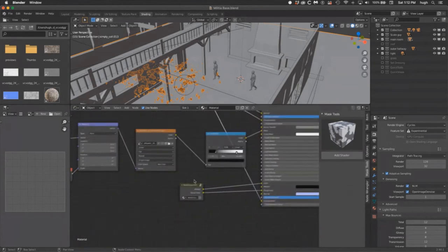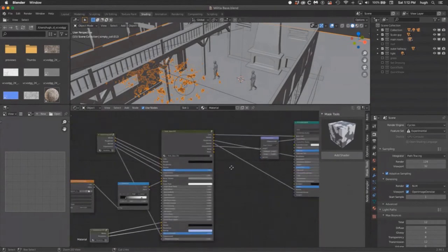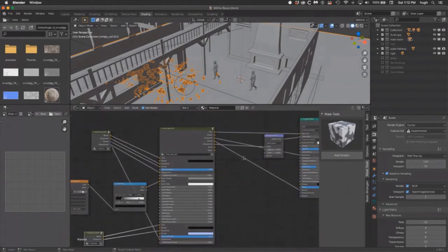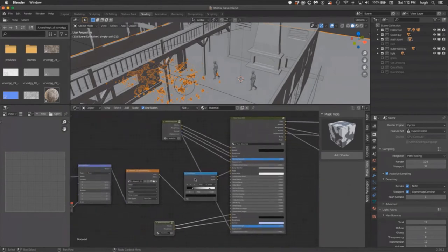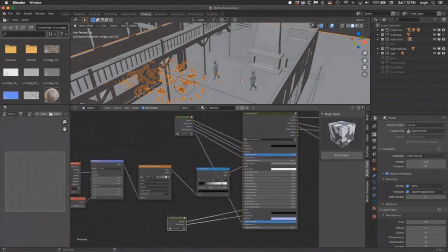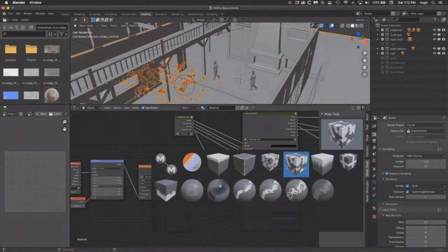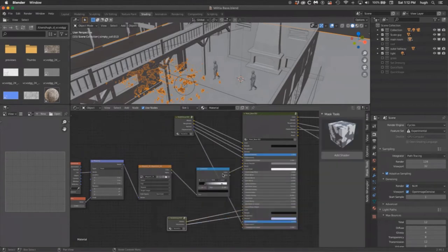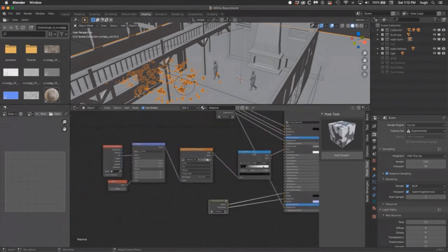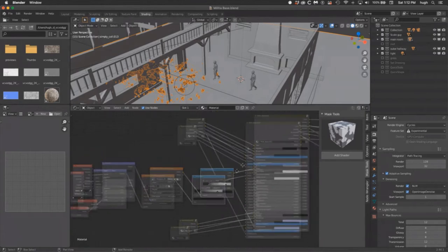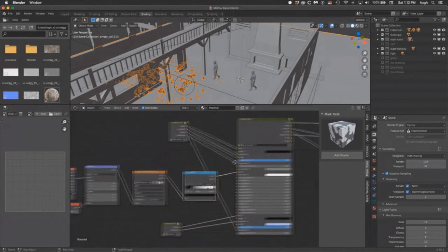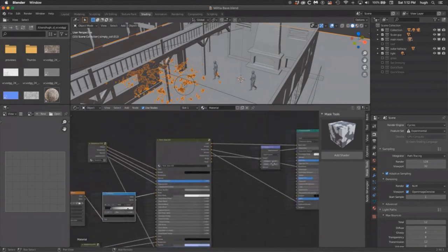I also have a mixer node add-on — it's not default in Blender, but it lets me plug in two textures with different masks. Here I'm using a grunge noise mask to blend between the two textures for a nice natural mix. Then there are just the output nodes to make sure the material actually shows up.